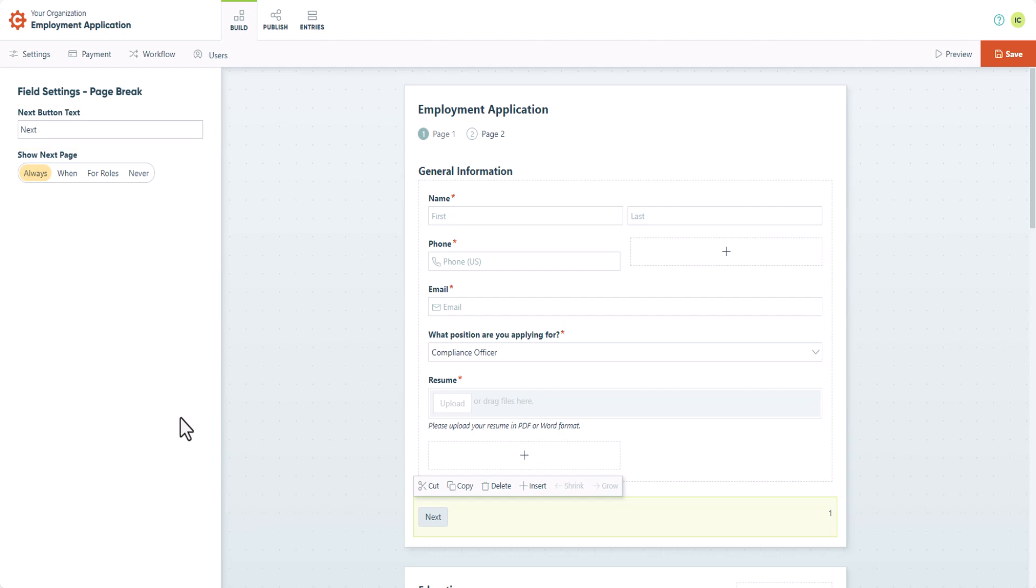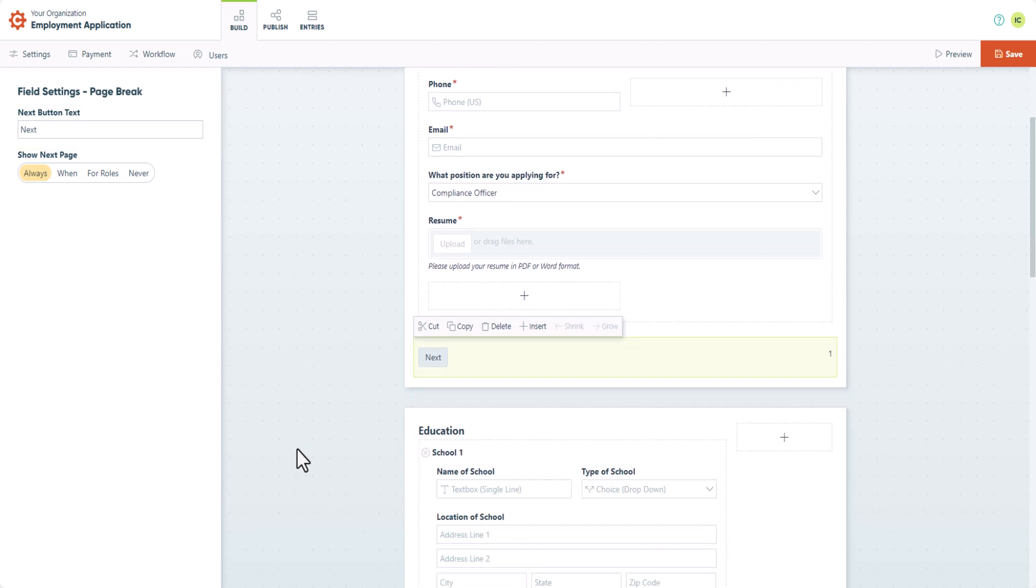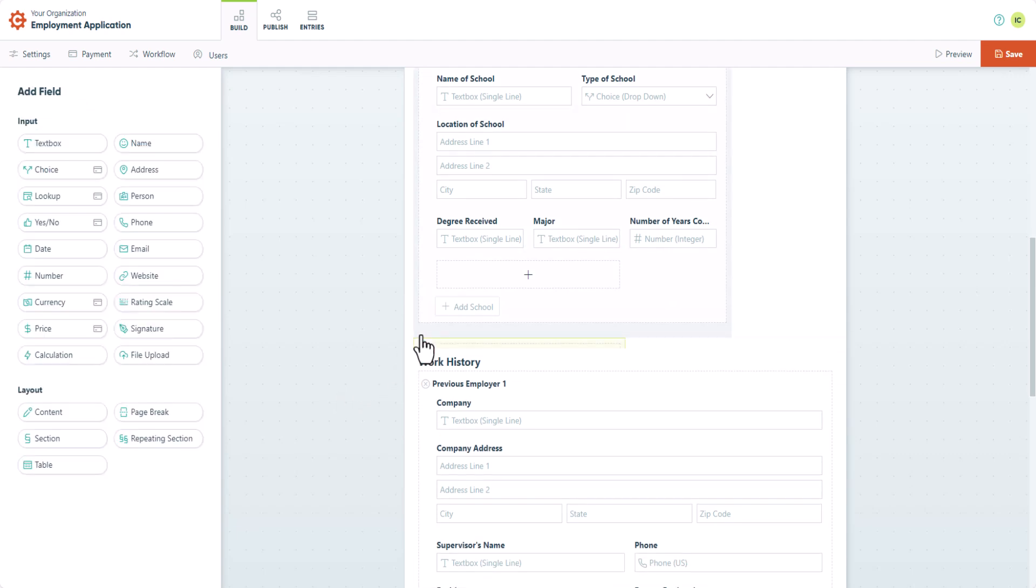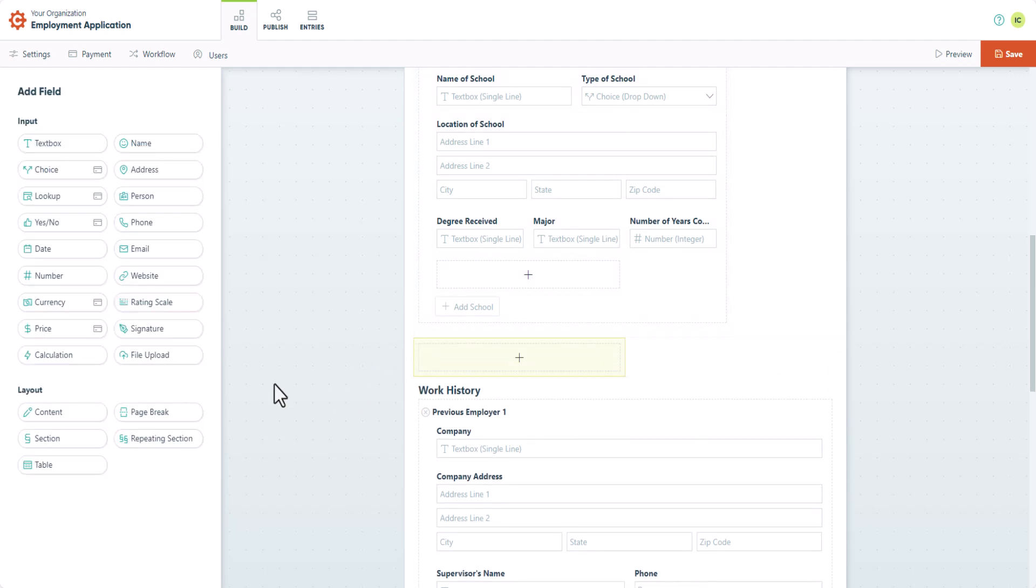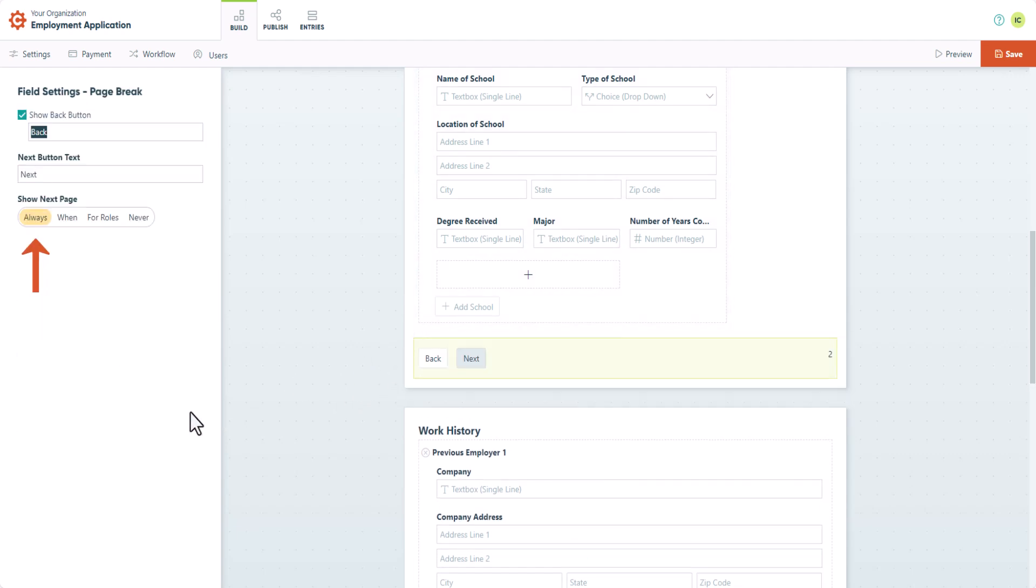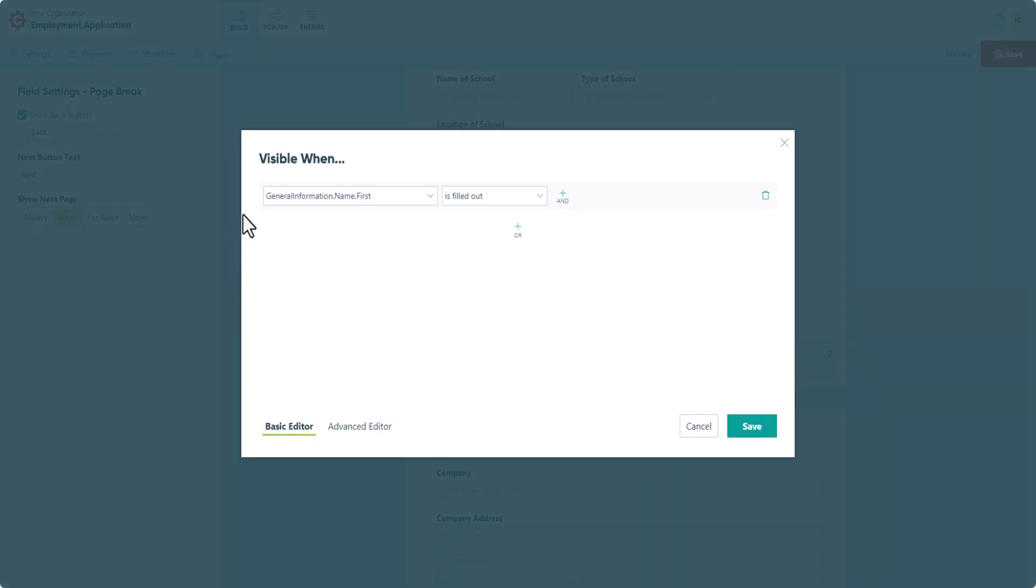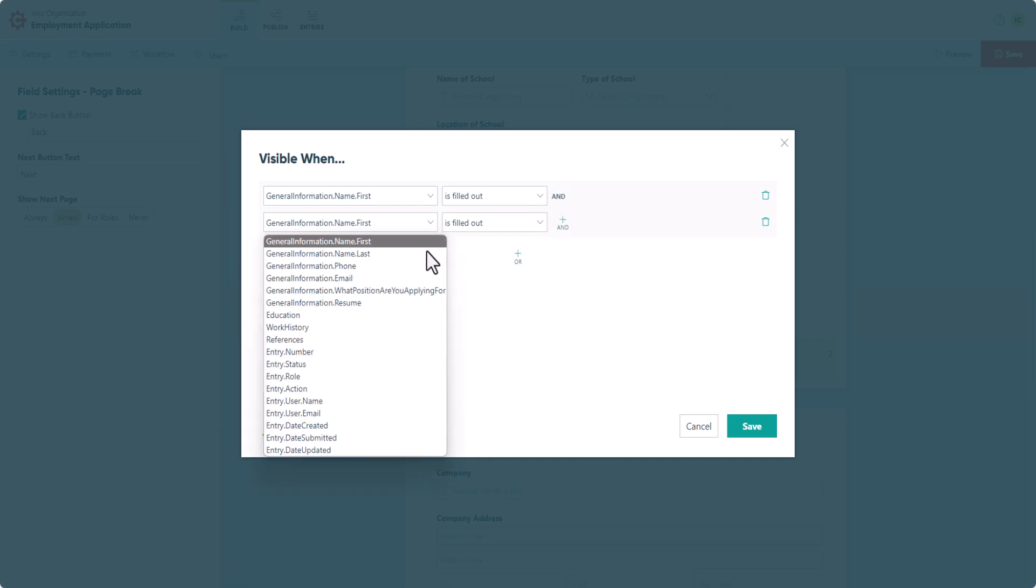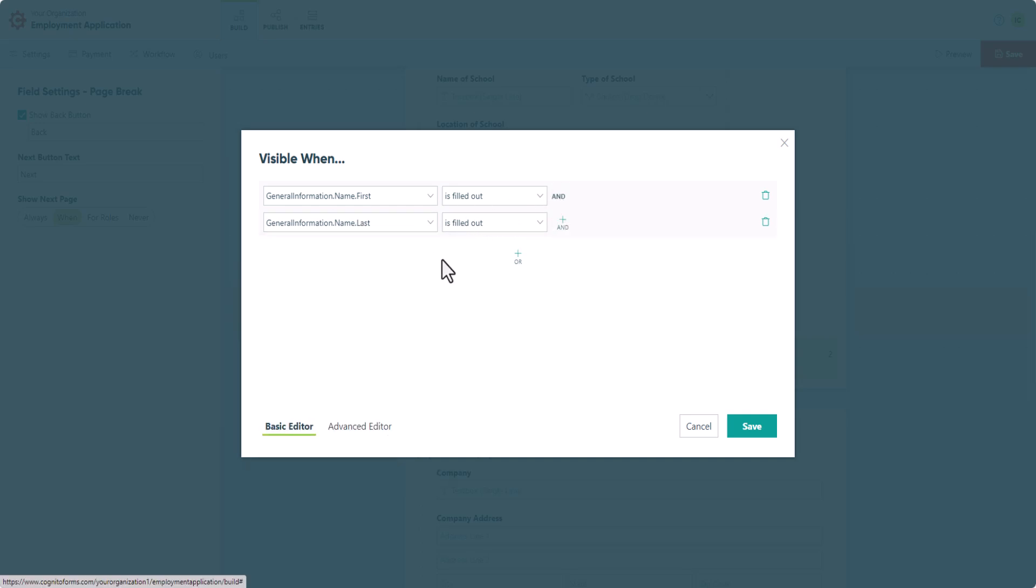You also have the ability to determine when the next page should be accessible. By default, the next page is set to Show Always, but you can use conditional logic to control this. For example, we can make the page appear only when the applicant fills in both their first and last names.